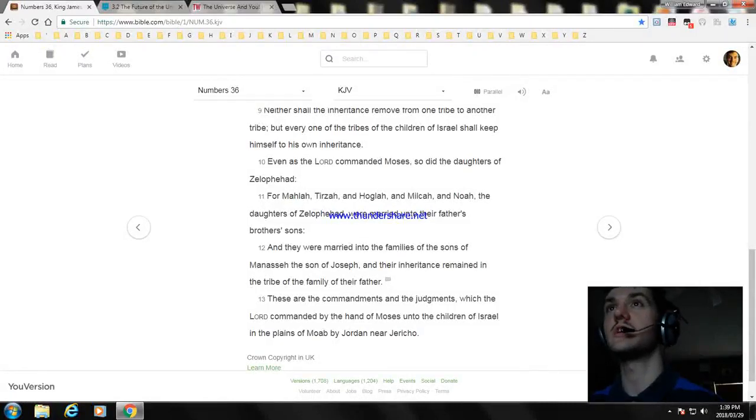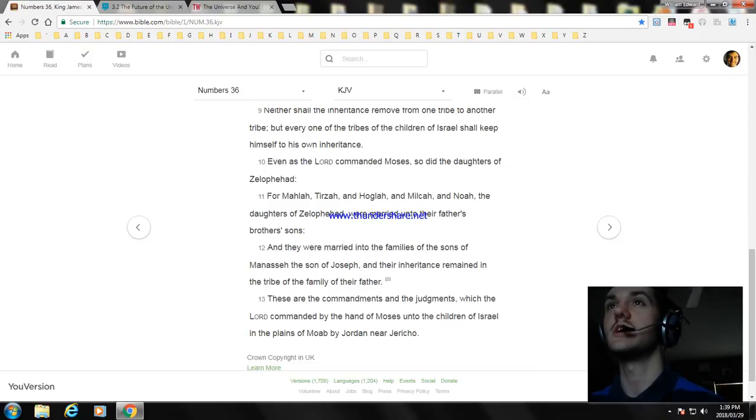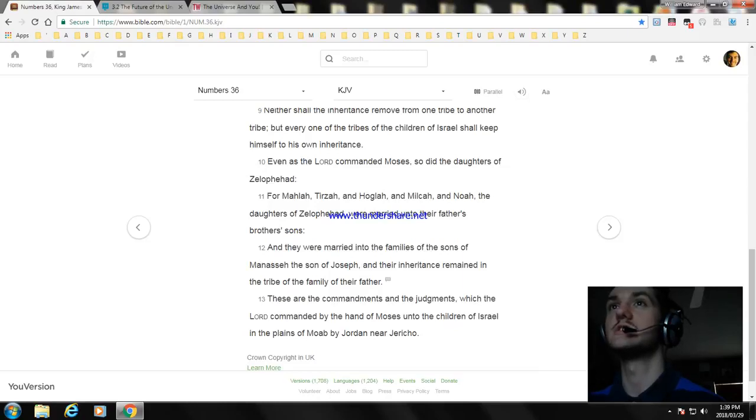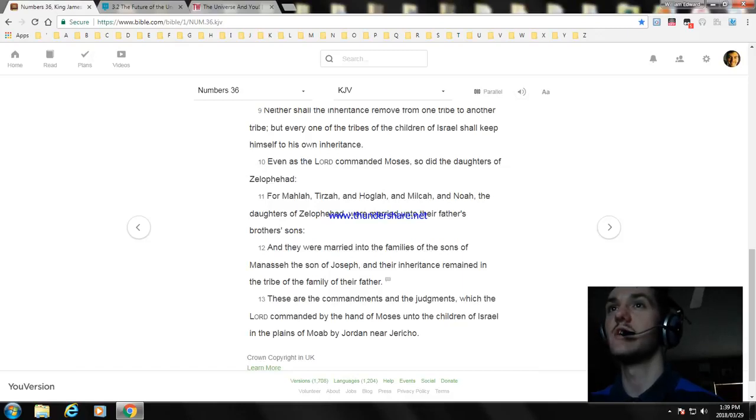Even as the Lord commanded Moses, so did the daughters of Zelophehad: Mahlah, Tirzah, and Hoglah, and Milcah, and Noah, the daughters of Zelophehad, were married unto their father's brother's sons. And they were married into the families of the sons of Manasseh the son of Joseph, and their inheritance remained in the tribe of the family of their father.